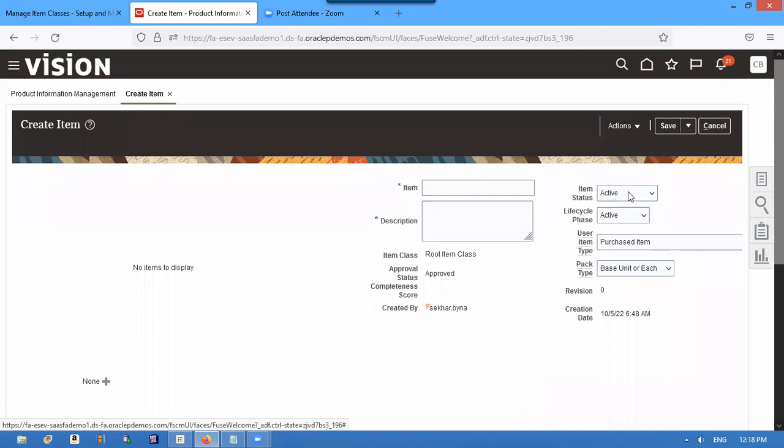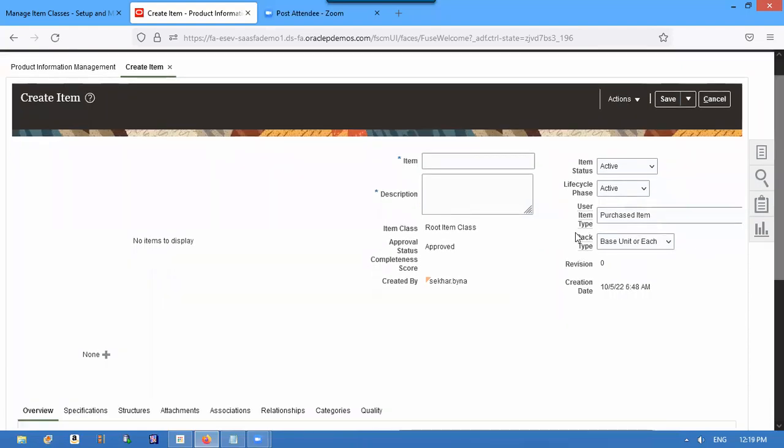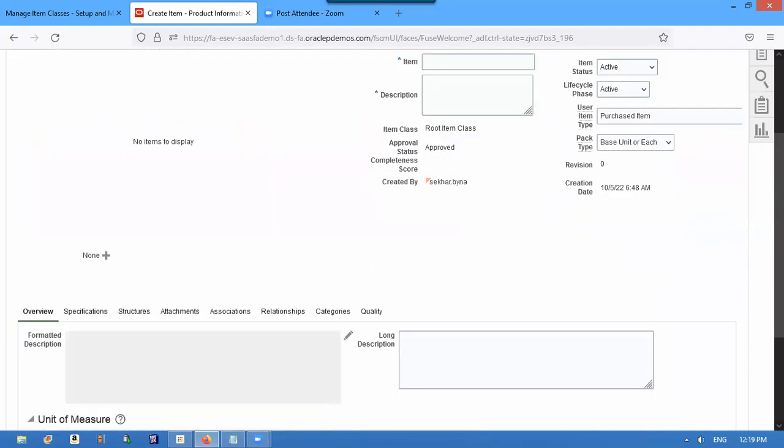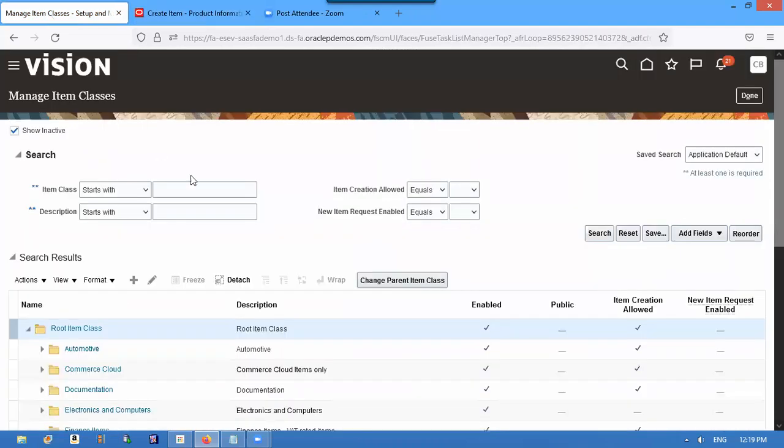See, now all item class, item status is Active. So you have lifecycle phase Active, and pack type now is coming. See, primary unit of measure is also coming. So it is defaulting from the item classes.